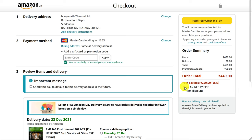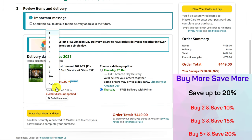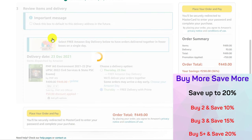You will see the details of the promotion applied. This is how you apply the promo code or discount code on Amazon. In case you want to avail quantity discounts, from the checkout page, select your quantity.